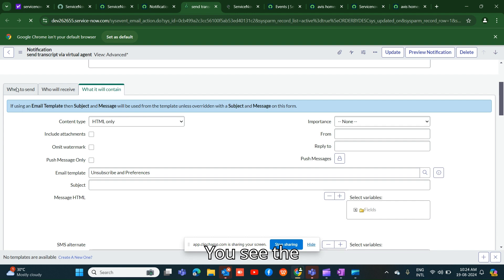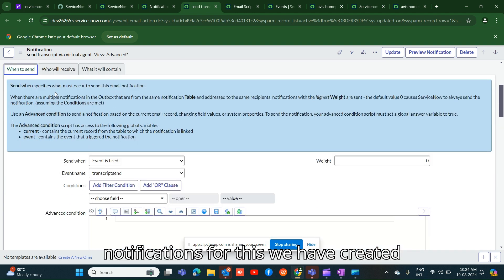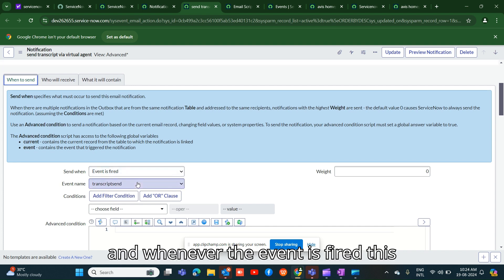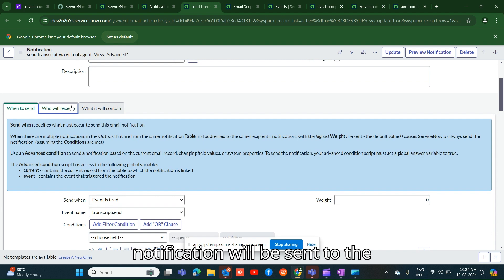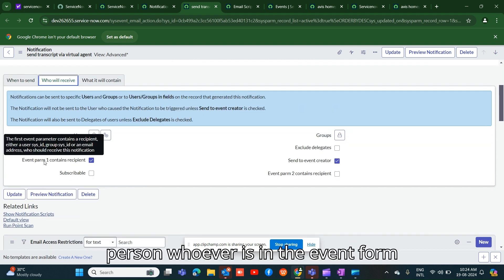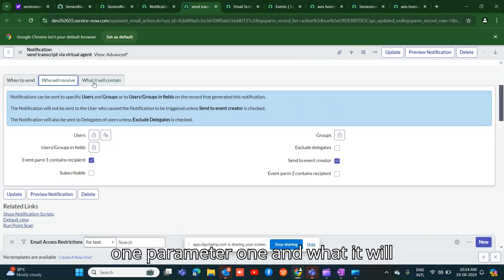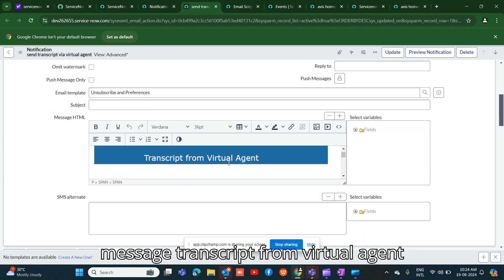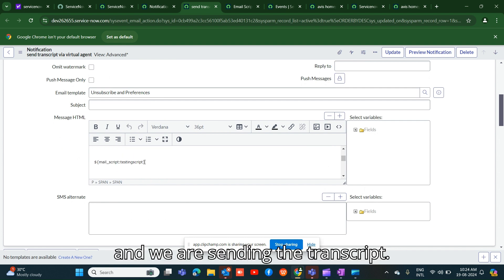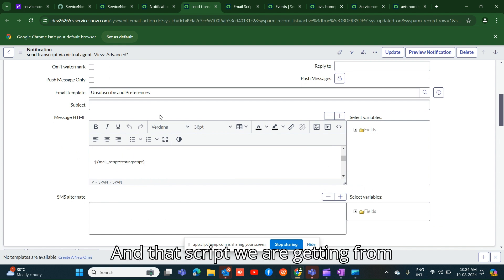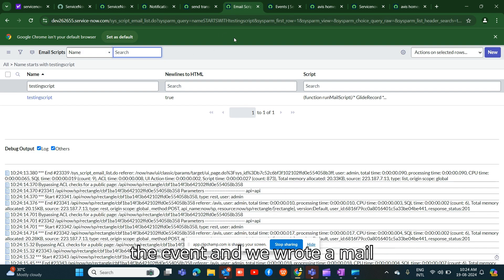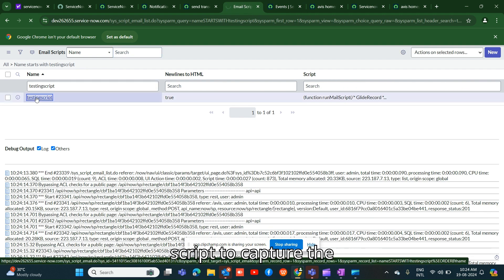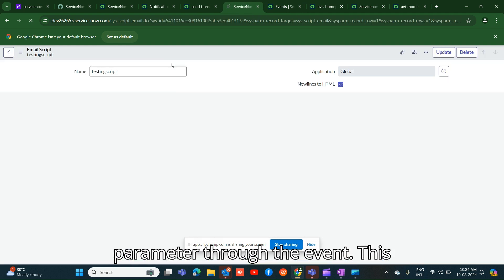For this, we have created an event called 'transcription'. Whenever that event is fired, this notification will be sent to the person specified in event parameter one. The notification contains a message 'Transcript from virtual agent', and we are sending the transcript via a mail script that captures the parameter from the event.